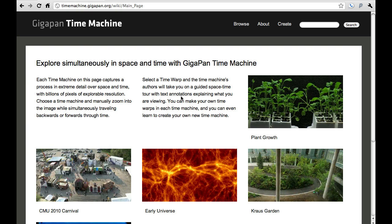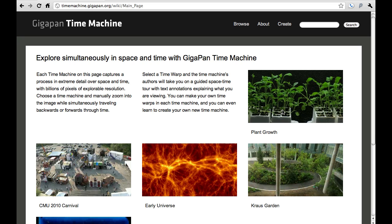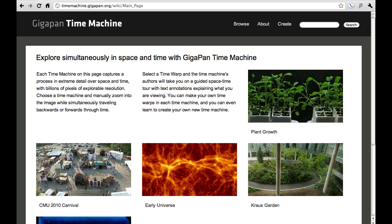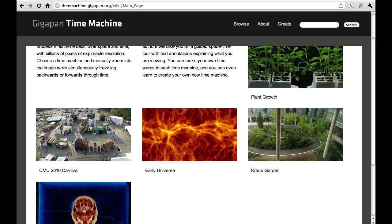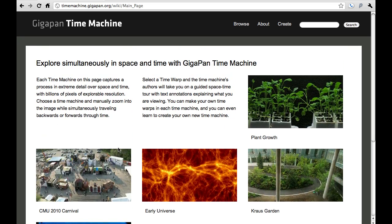Welcome to the GigaPan Time Machine demo. We're going to do a quick walkthrough of all the different features on the website so that you can get started exploring through time and space yourself. This is the main site, timemachine.gigapan.org. There's a little bit of text that describes the general idea, and there are some example videos to start things off. We're excited to announce that more and more time machines will be added to this site.